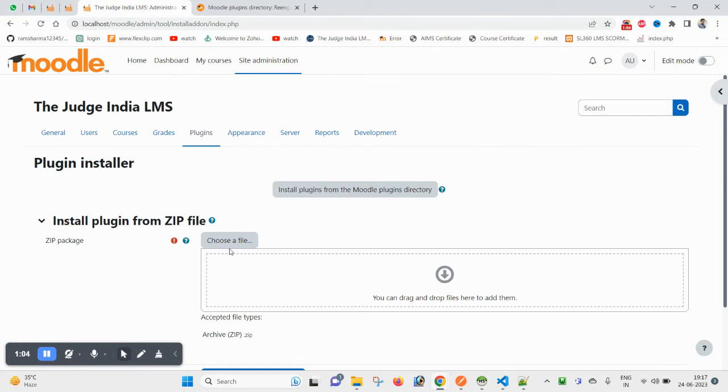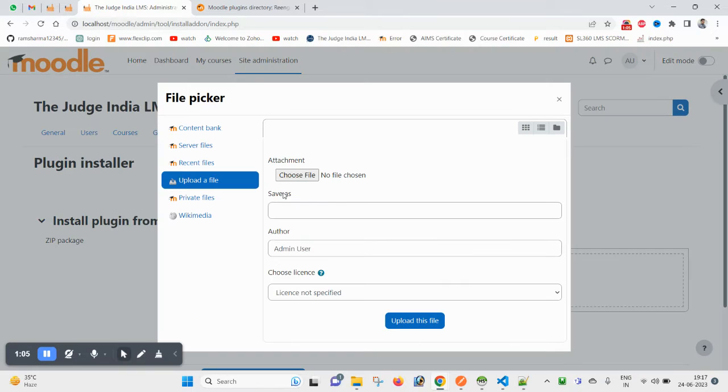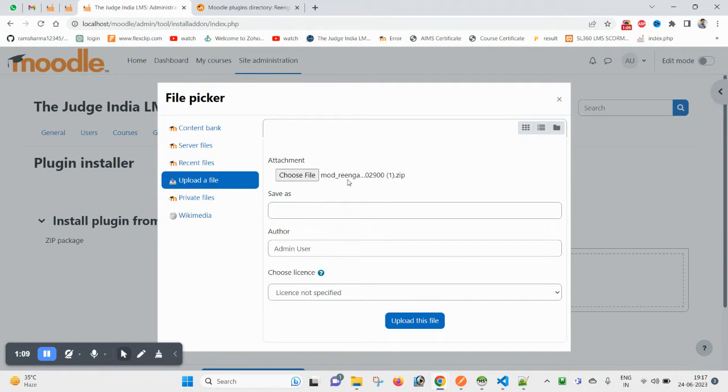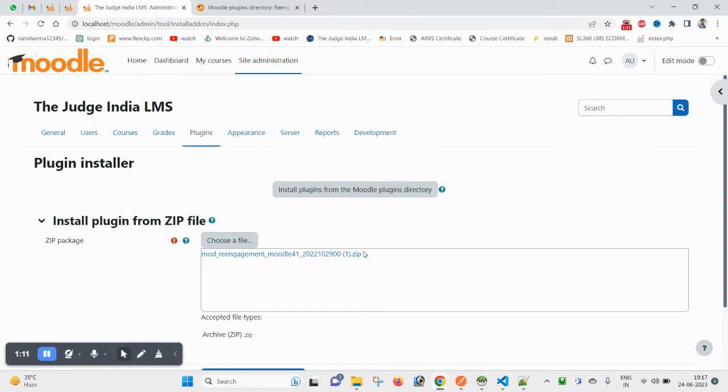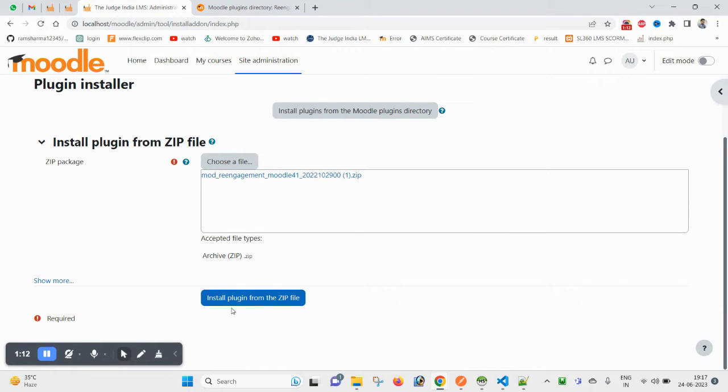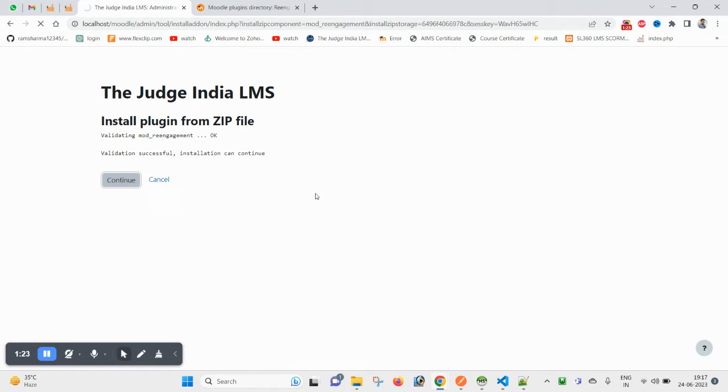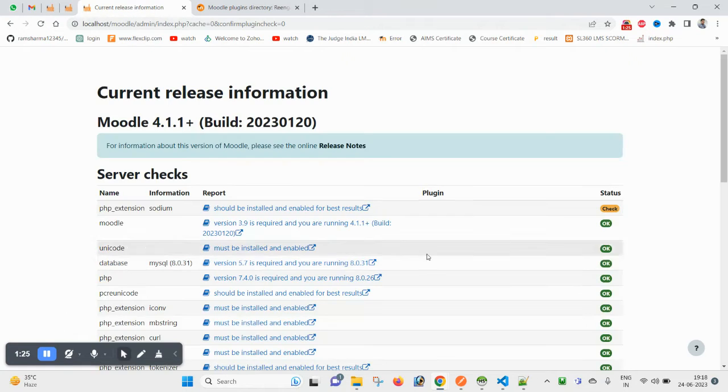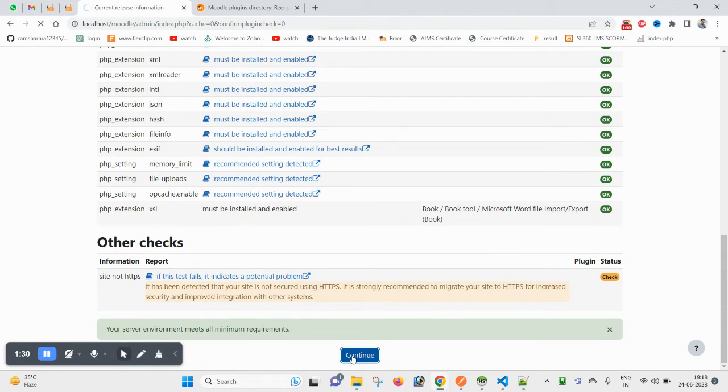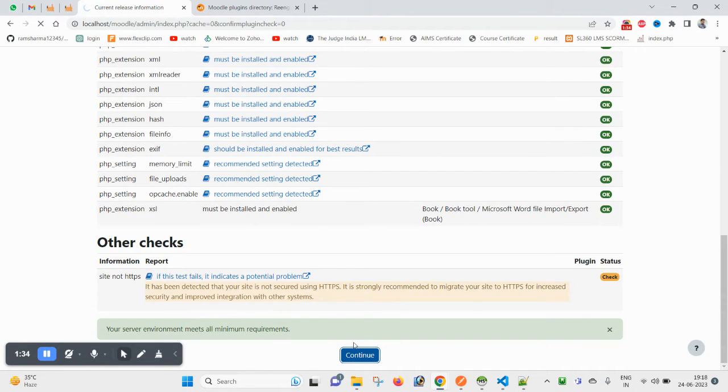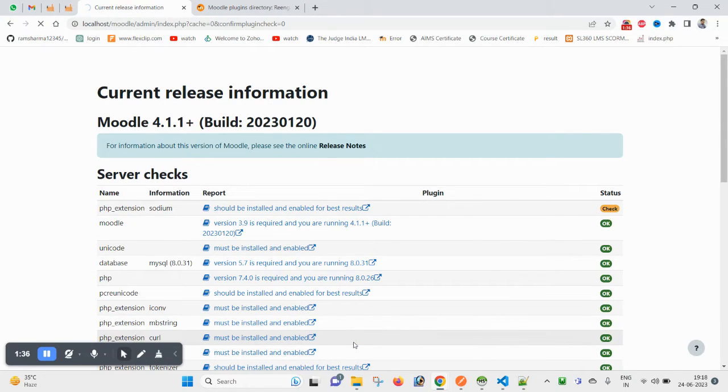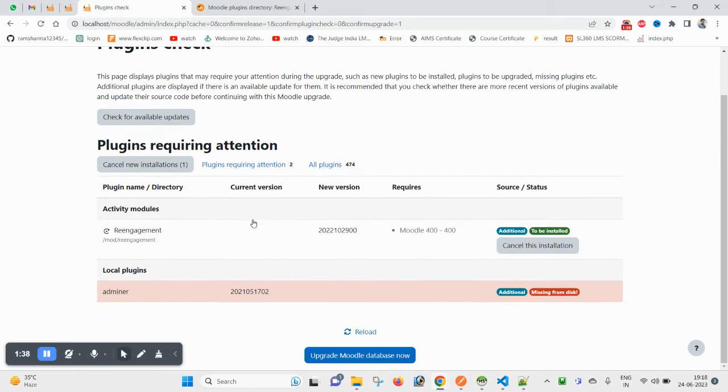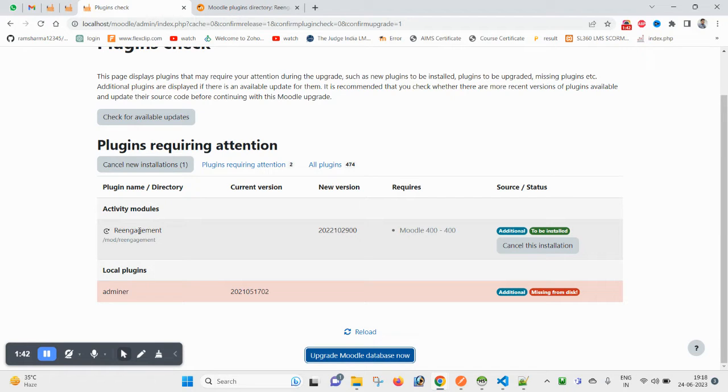This one is mod_reengagement. Click on upload, click on install plugin, now click on continue. It will take some time here. Now click again on continue. It is taking time because it is doing some setup.